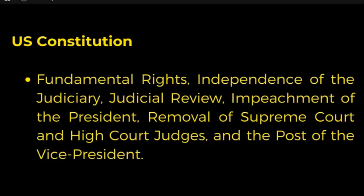Fundamental rights, independence of the judiciary, judicial review, impeachment of the President, removal of Supreme Court and High Court judges, and the post of the Vice President — these features are taken from the Constitution of the United States.